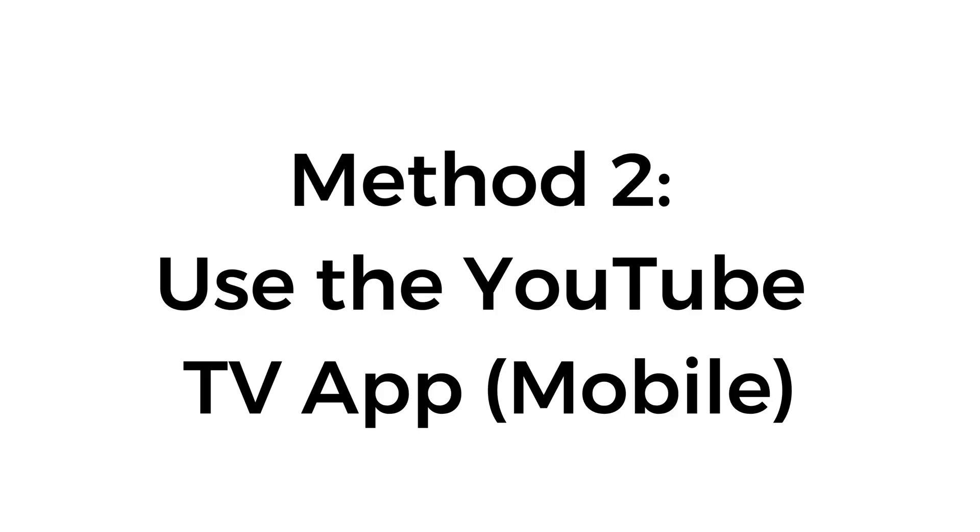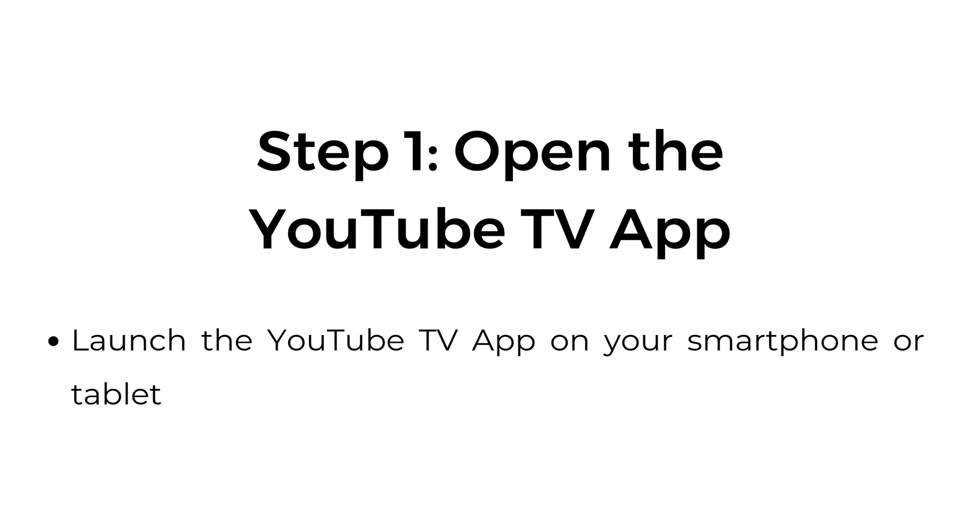Method number two: use the YouTube TV app mobile. Step number one, open the YouTube TV app. Launch the YouTube TV app on your smartphone or tablet.